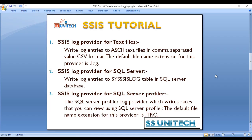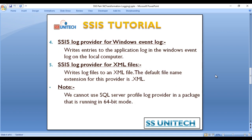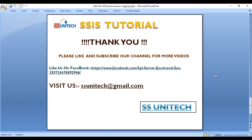In the next video, we will discuss the SSIS log provider for SQL Server Profiler, then the SSIS log provider for Windows Event Log, and the SSIS log provider for XML files. Thank you so much for watching. If you liked this video, please subscribe to our channel and press the bell icon to get notifications of newly uploaded videos.